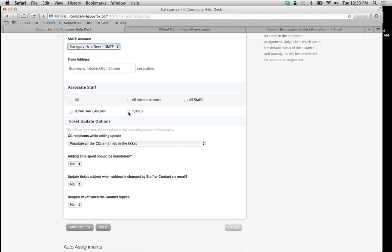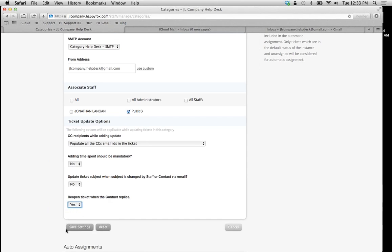In this case, the associate staff I'll assign is going to be the director of my App Support. He'll get these tickets. Set up all these other options and we're going to save the settings.